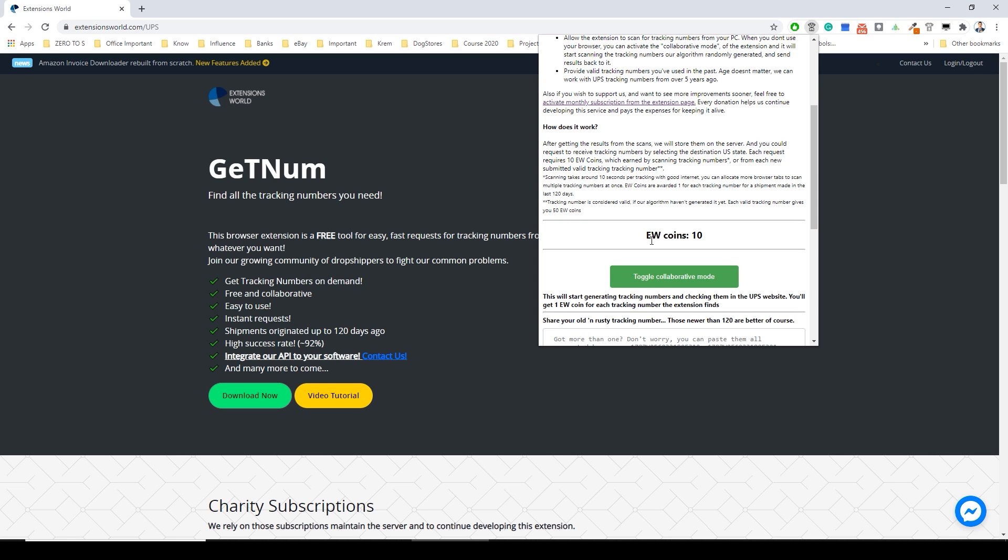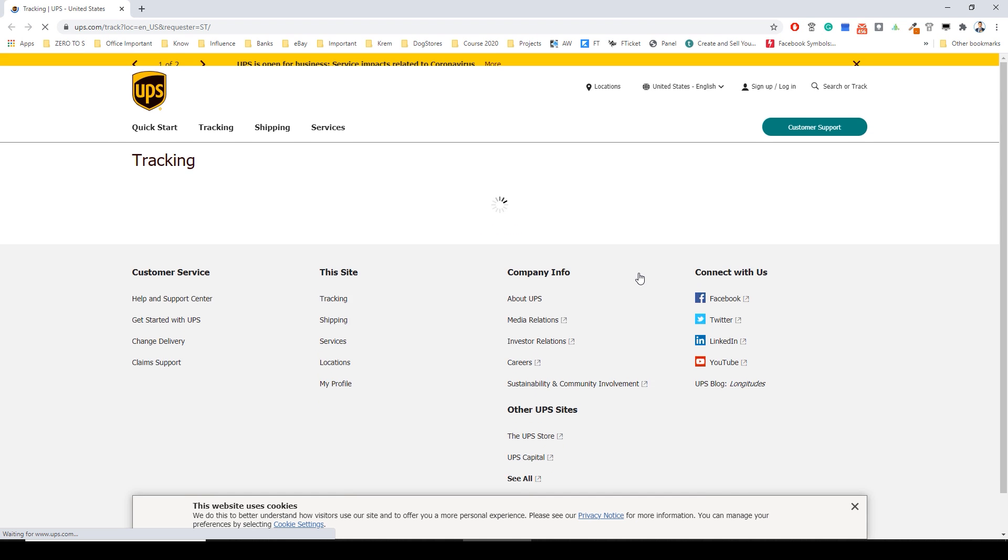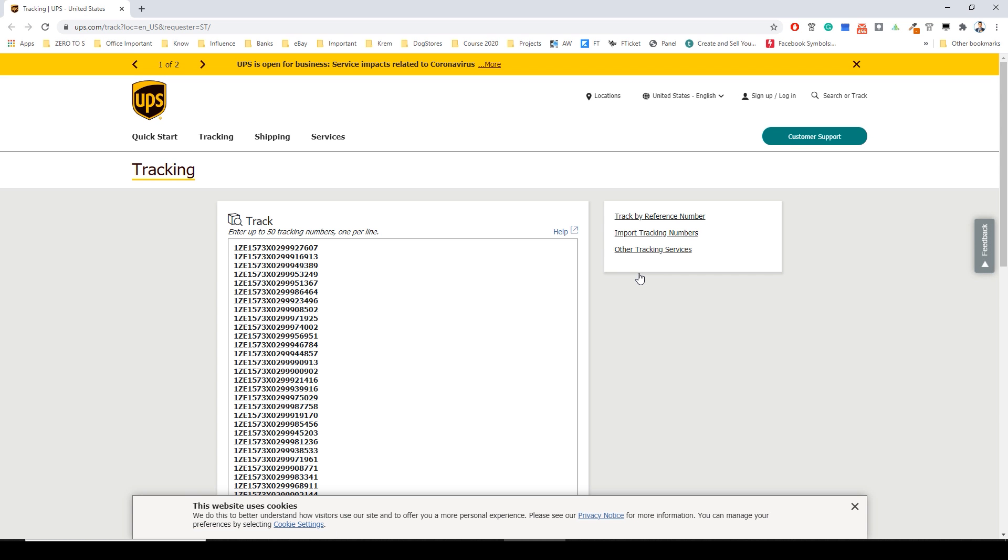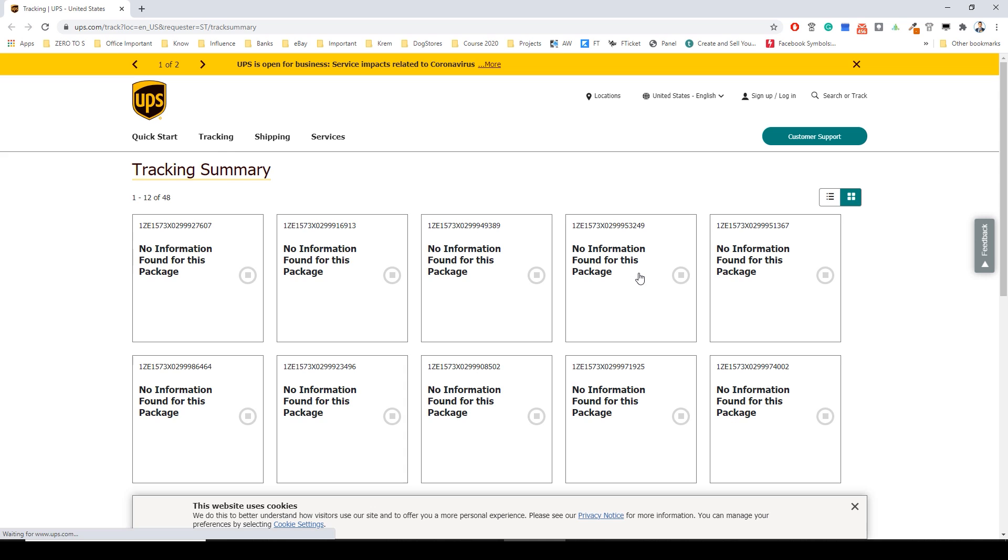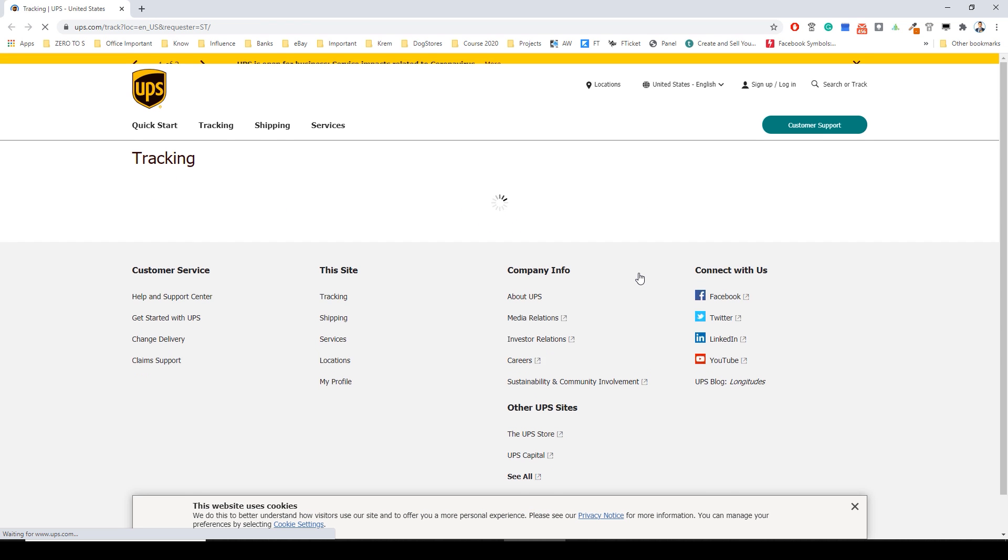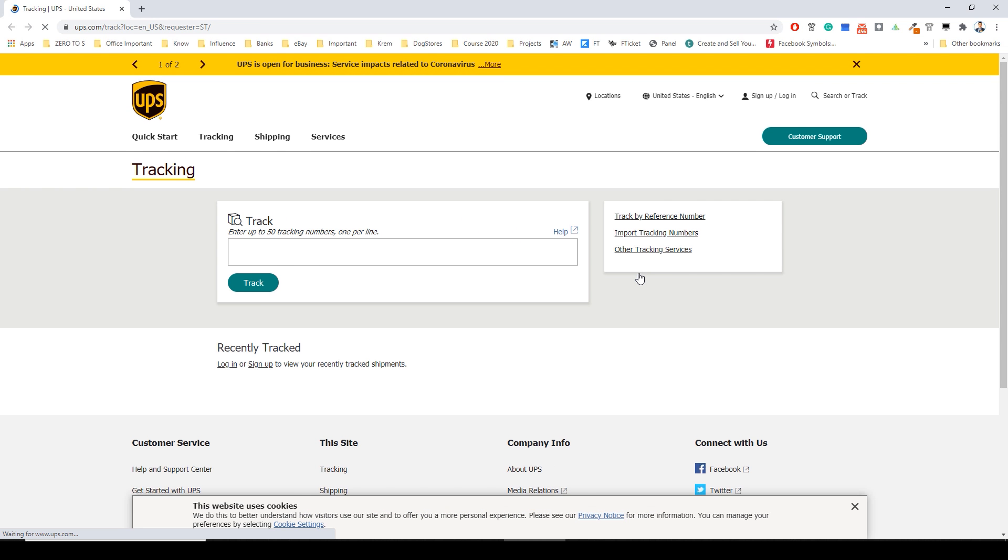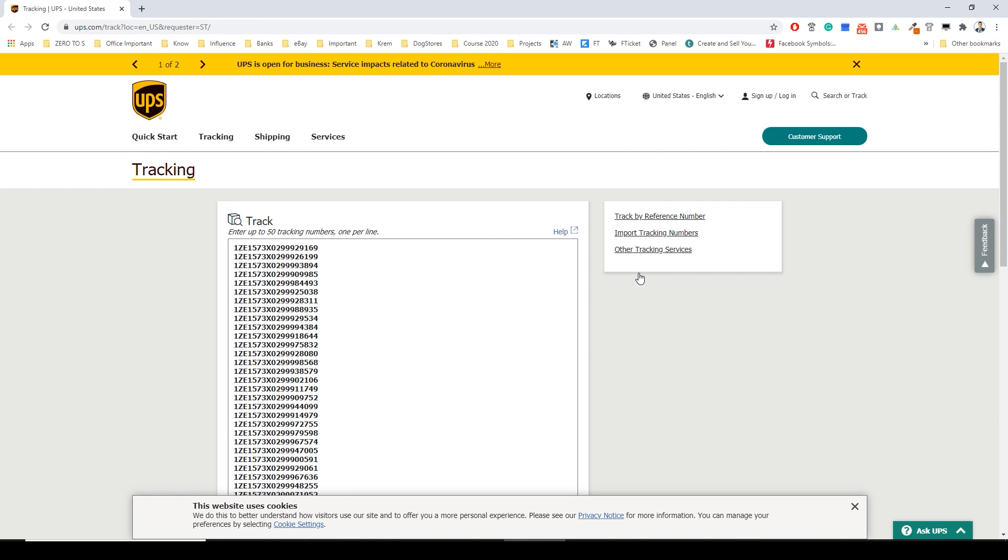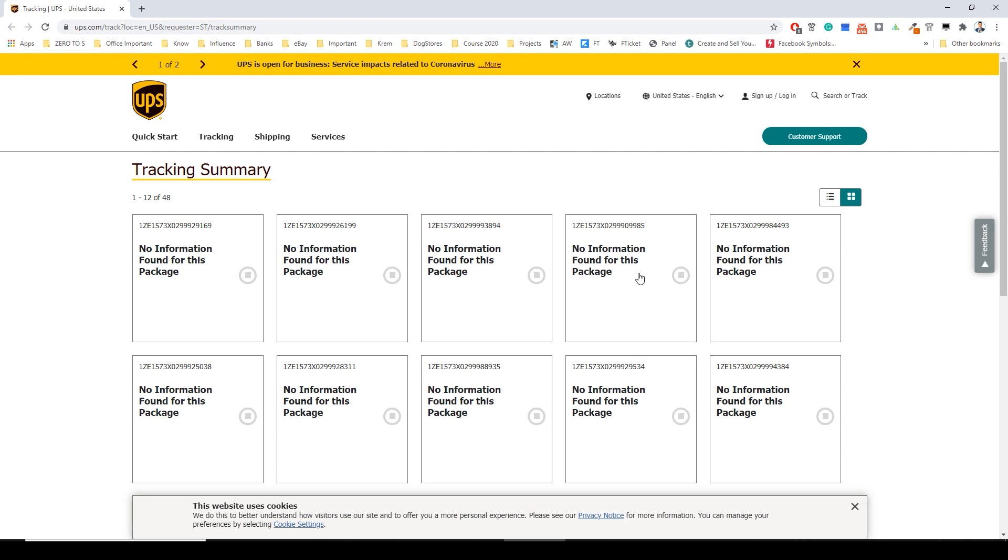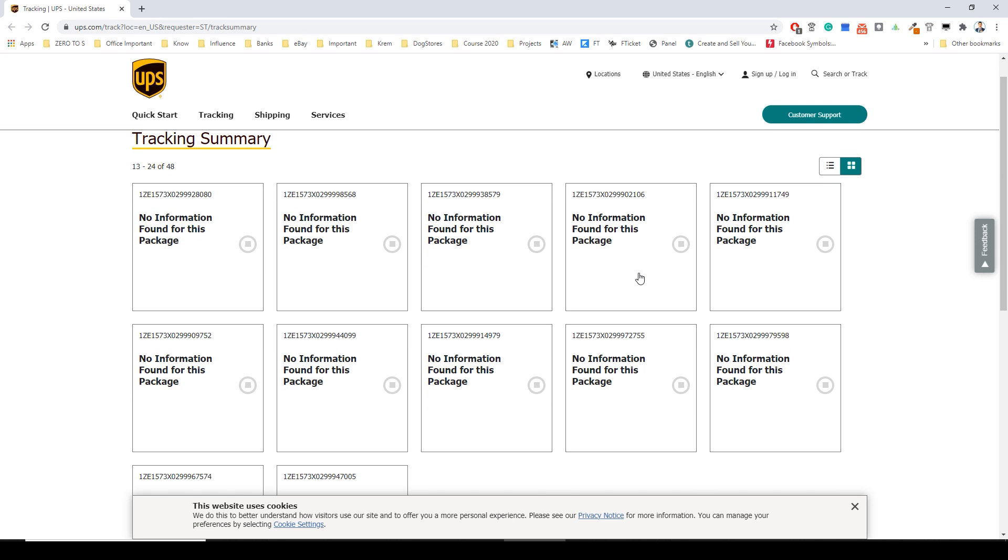When you click toggle you will see that your computer will start mining tracking numbers. It will receive a lot of tracking numbers and in this process your computer will find active working tracking numbers and return them to our server. Our server now has millions of tracking numbers that need to be validated.